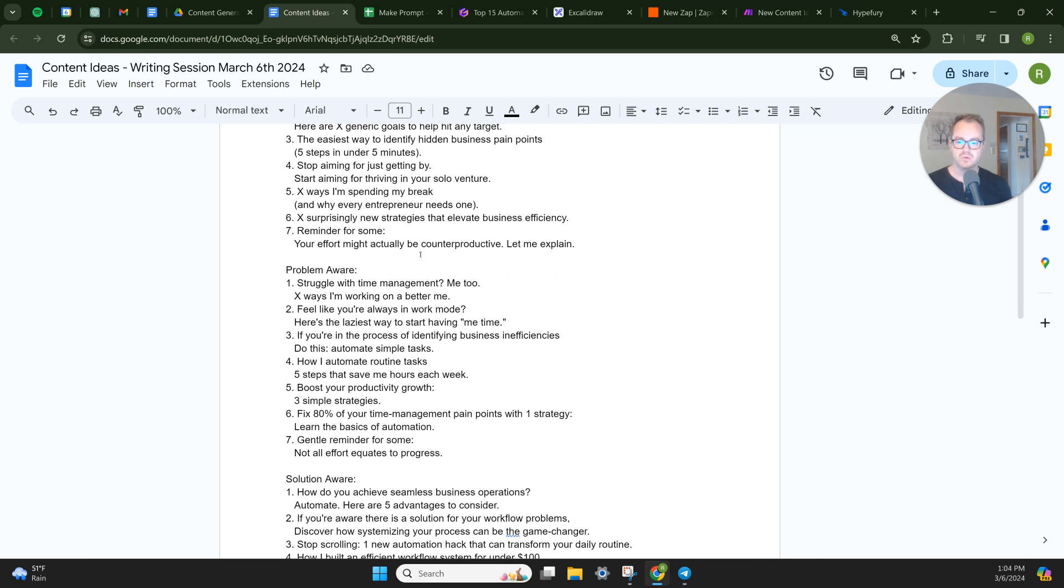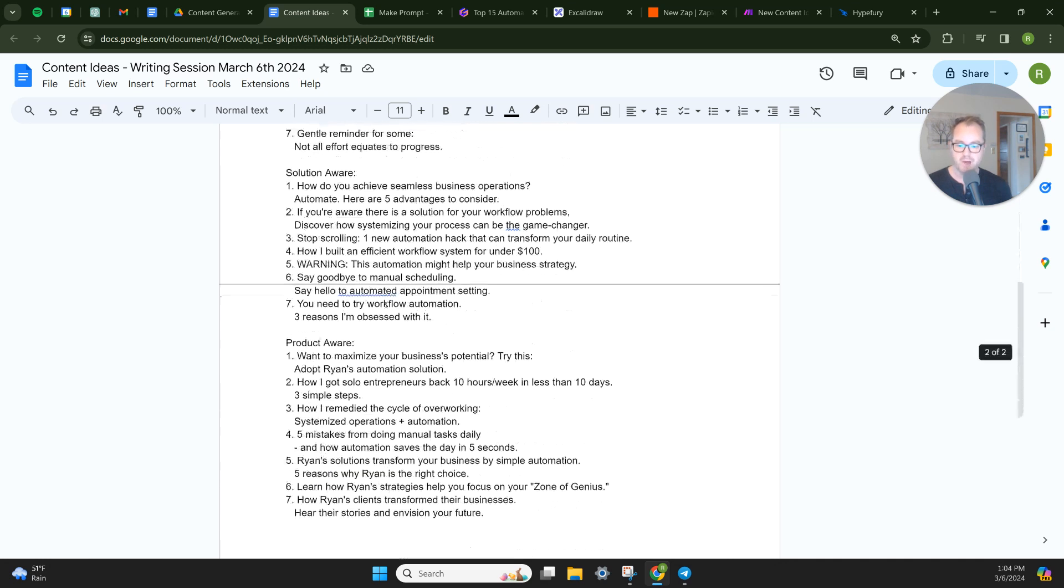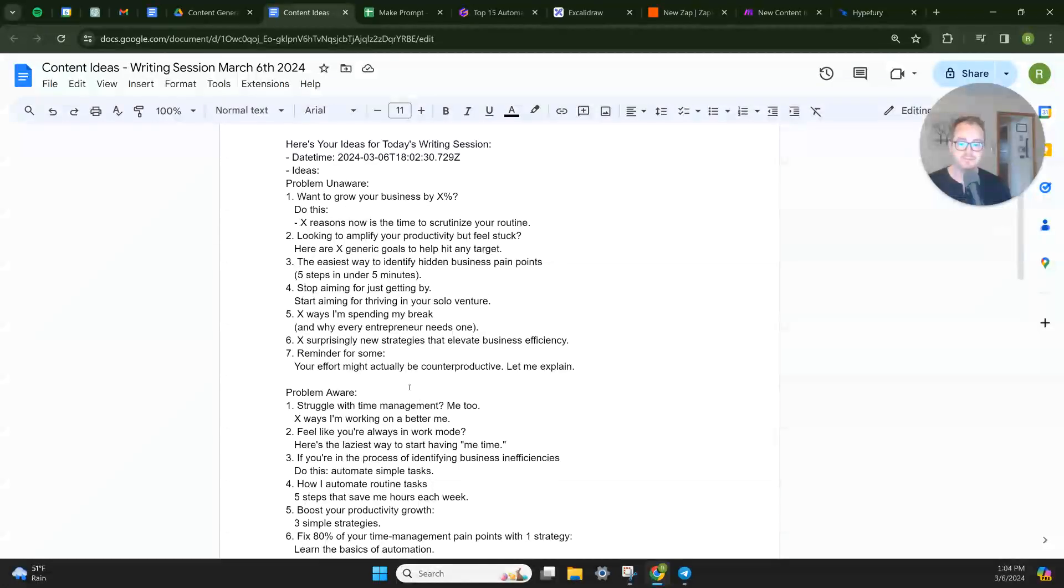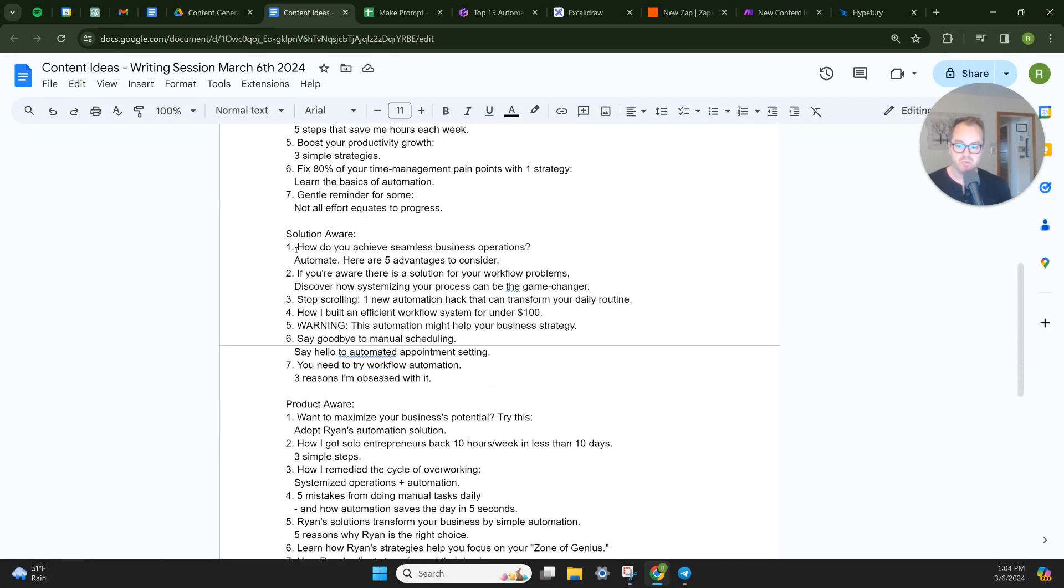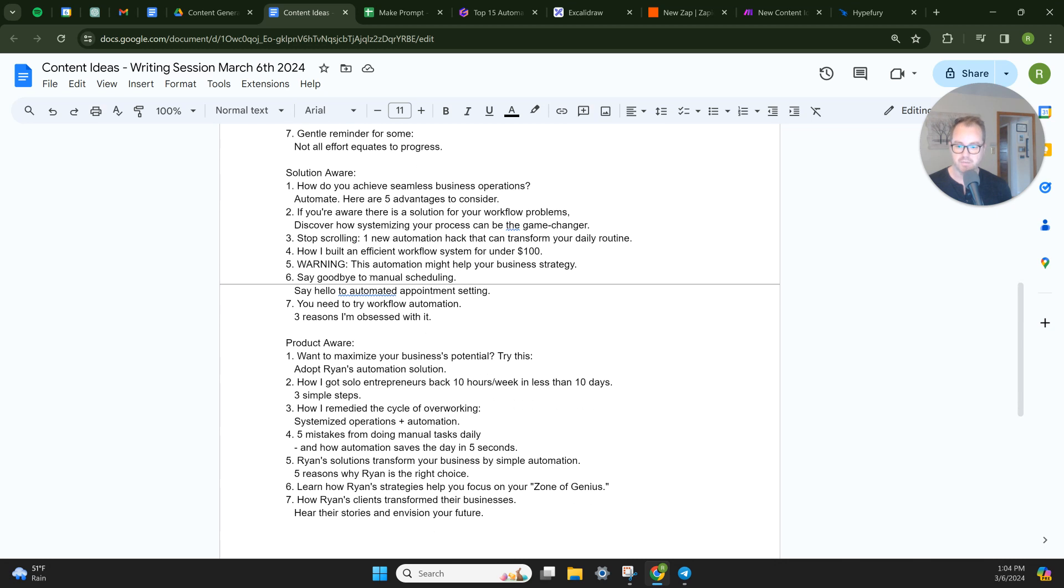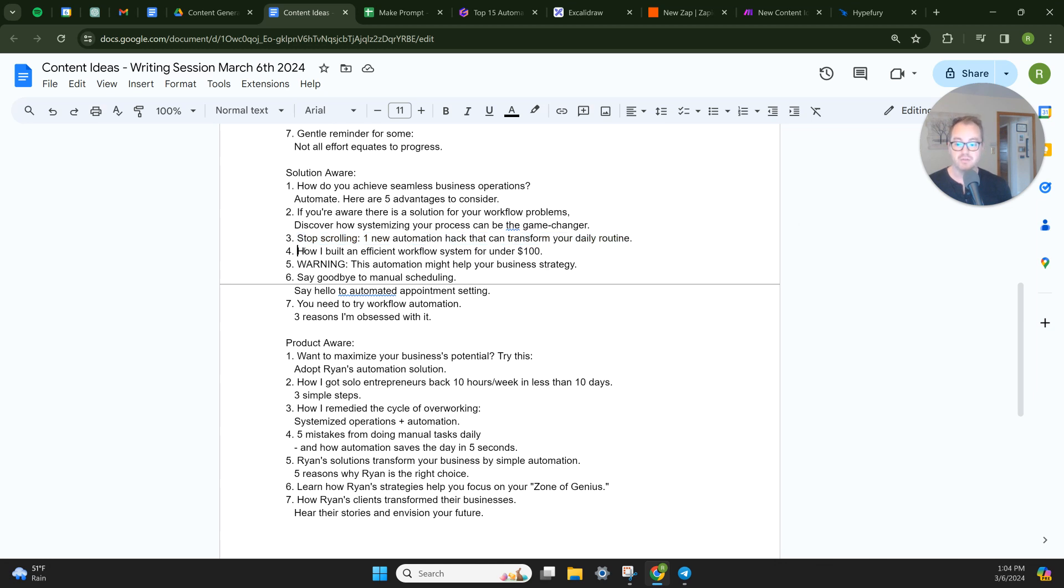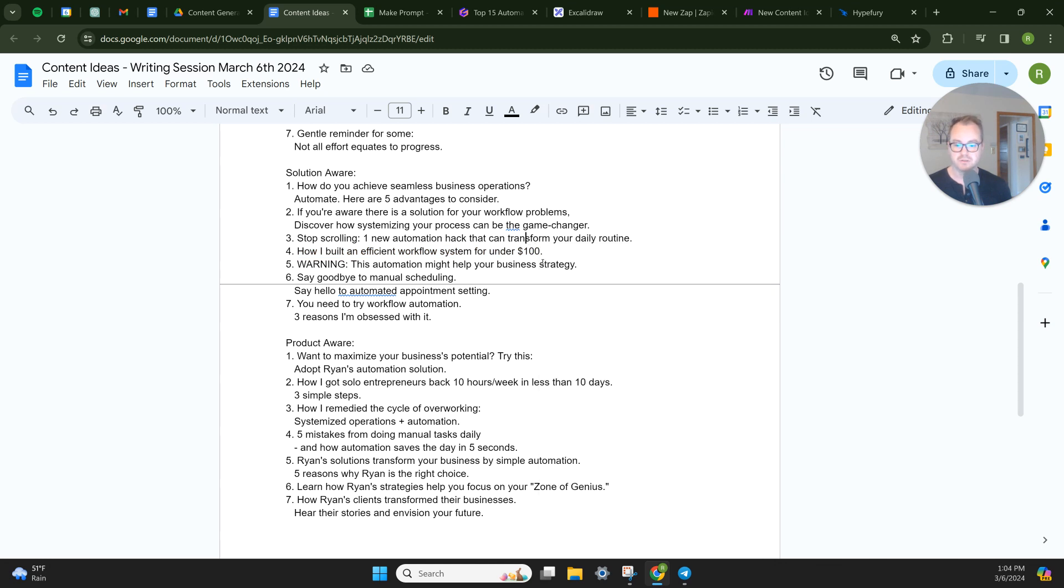So it will give you some okay information. You're going to have to obviously, these are just ideas. You're going to have to obviously edit these, but when you sit down to write, now you have at least 28 ideas to pick from. And you can sit down and say, today I'm going to write to the people who are solution aware. So how do you achieve seamless business operations, automate? Here are five advantages to consider. If you're aware there's a solution for your workflow problems, discover how systemizing your process can be a game changer. This word game changer, for some reason is like the dead giveaway that it was GPT that wrote your shit. This is kind of cool. Stop scrolling, one new automation hack that can transform your daily routine. I love this hook. How I built an efficient workflow system for under a hundred dollars. That's cool. Say goodbye to manual scheduling, say hello to automated appointment setting. So if I just wanted to grab this idea, bam.